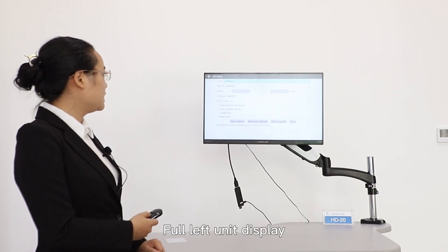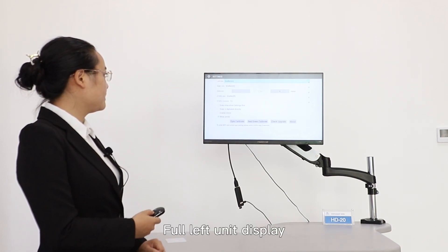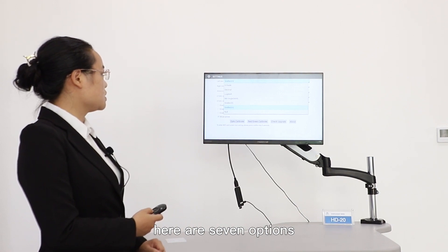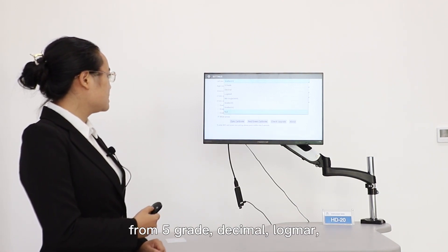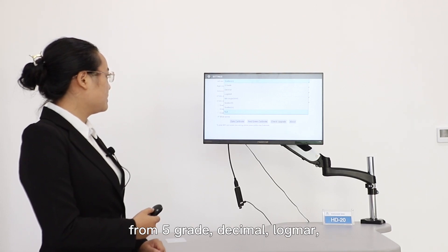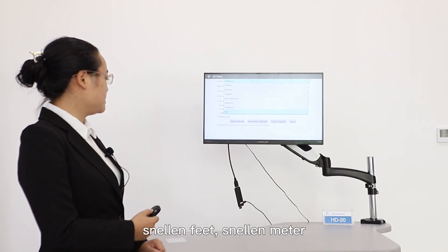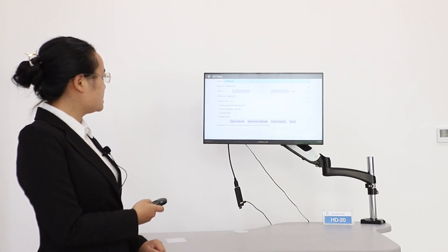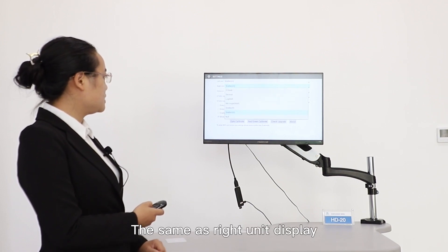For left unit display, here are seven options: five grade, decimal, logMAR, min angle, Snellen feet, Snellen meters. It's same as right unit display.